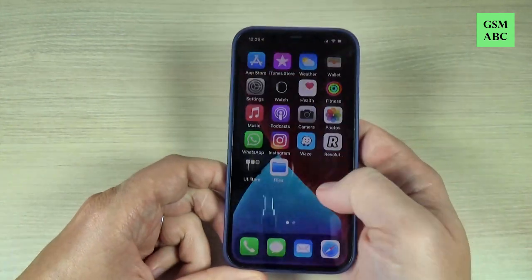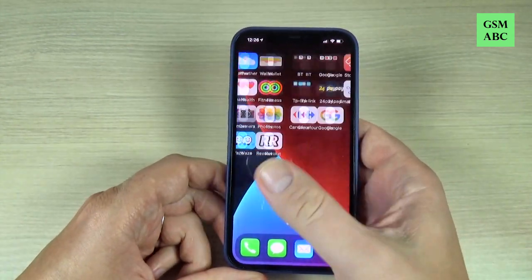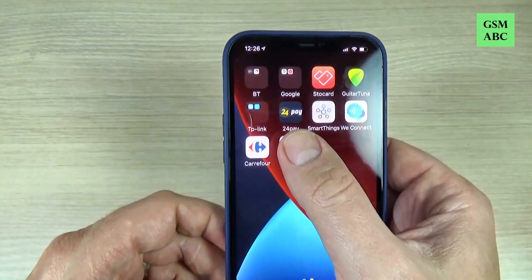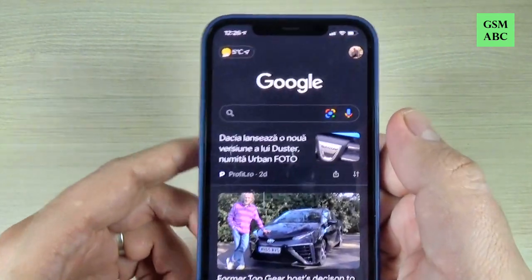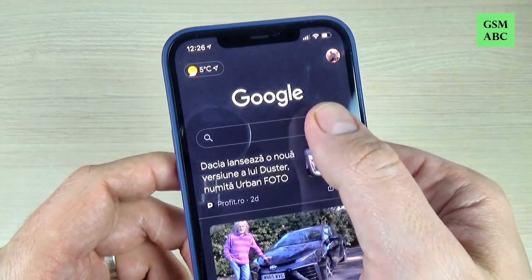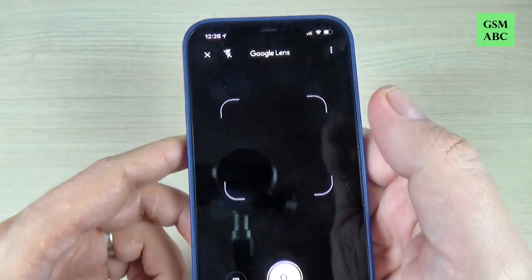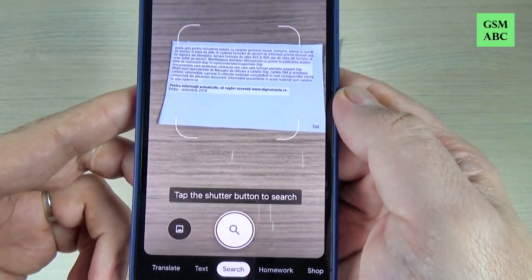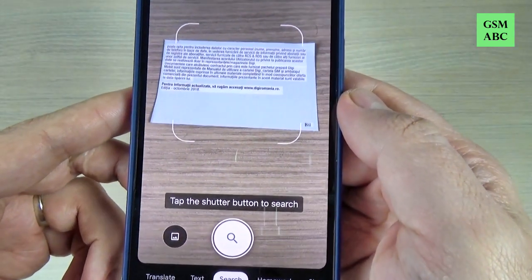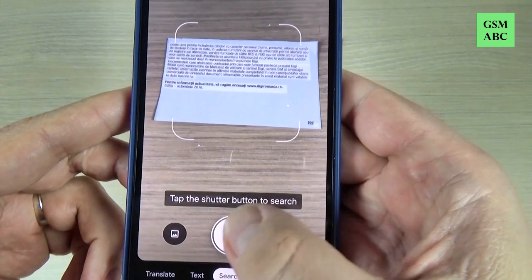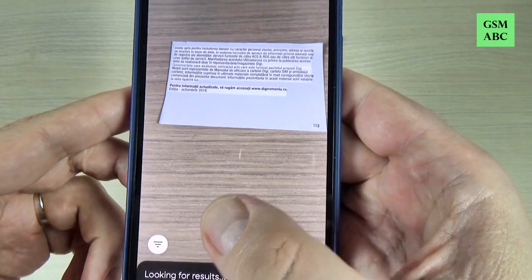To do that it is very easy — just go to the Google app and here we have Google Lens. Press on this and now just put the text here and press the search.